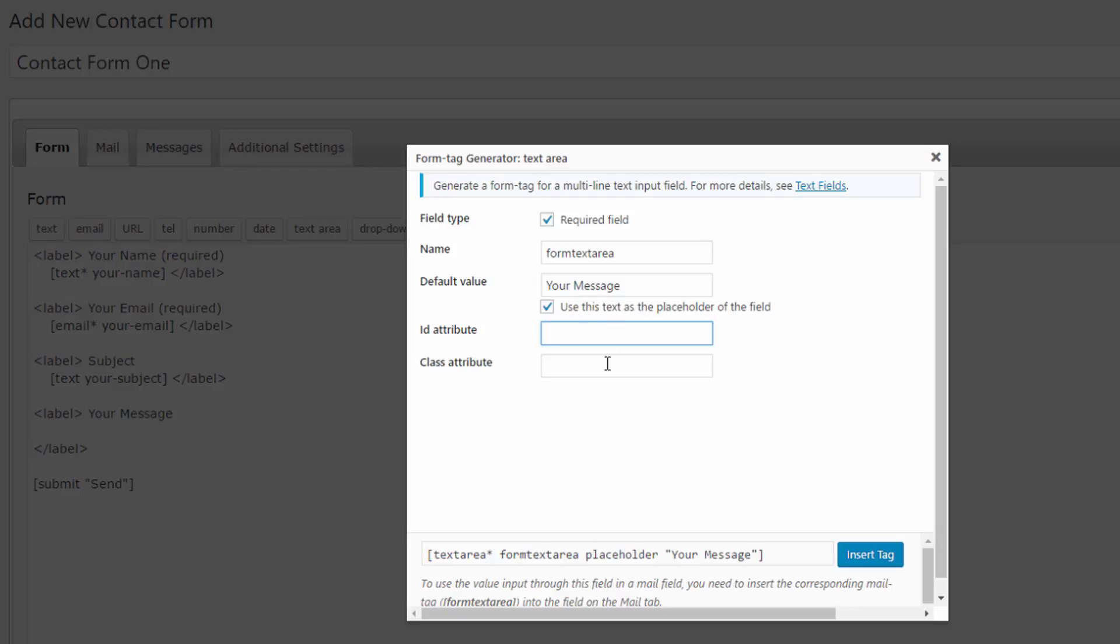ID attribute and class attribute. Let's make that an ID attribute of my form text area.